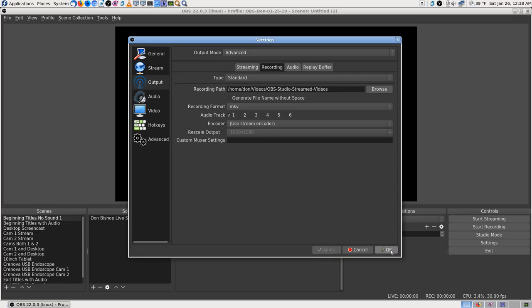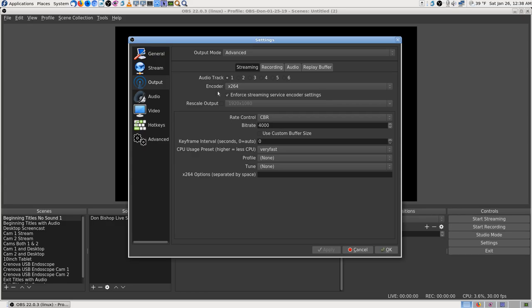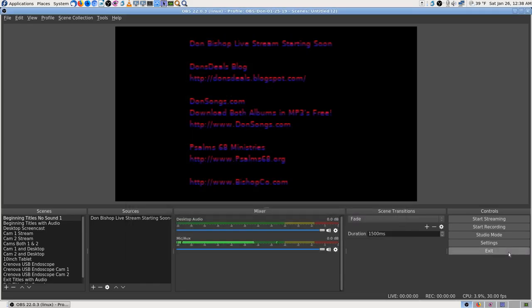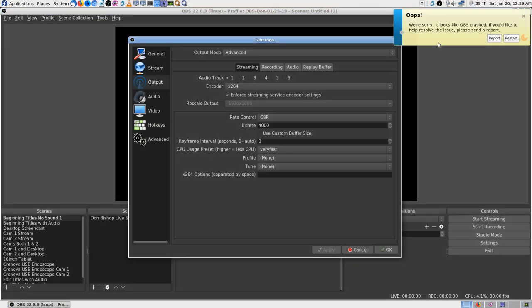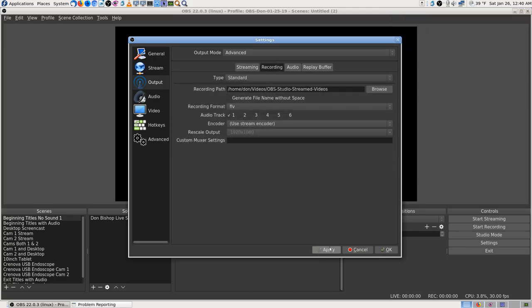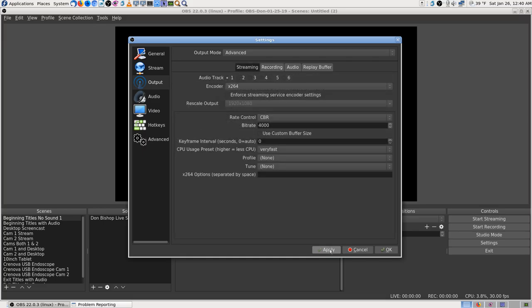So I went ahead and put it back to MKV and saved. Continuing through everything: streaming is x264, CBR, 4000 kilobits, and recording is the same. I exited the program to make sure my settings saved, then hit 'start streaming' — and it crashed. I got back in and made sure I hadn't lost any of my settings, went through everything again.